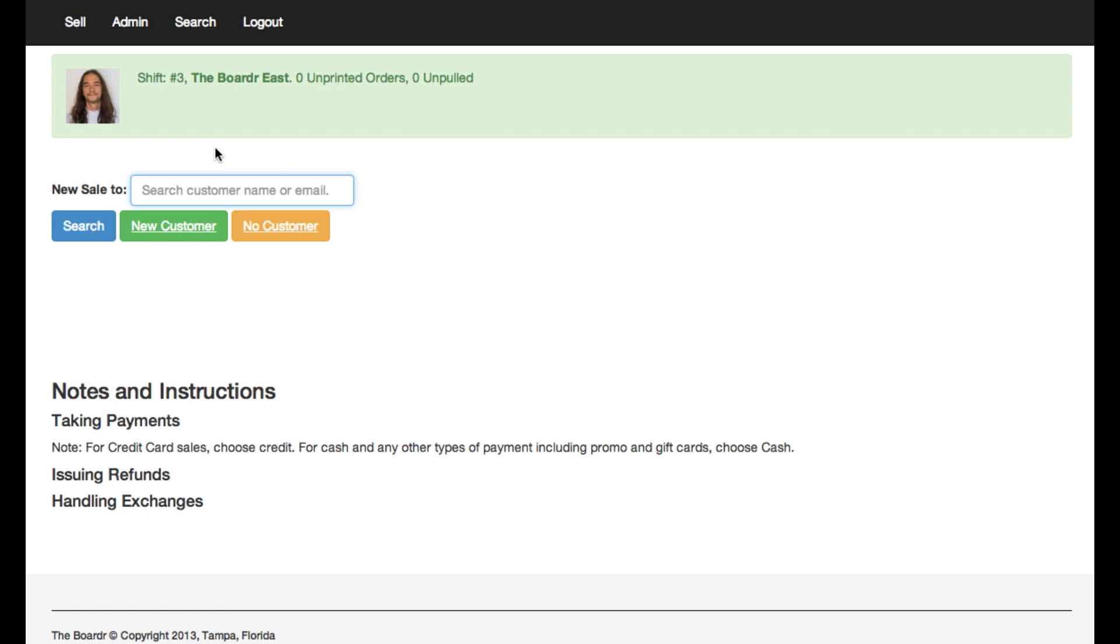So here I am at the front desk using the border POS system. I'm helping a customer right now named Shaquifa and she wants to buy a gift card for her boyfriend. Shaquifa, what's your boyfriend's name? Shaquifa Boo.